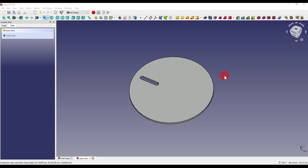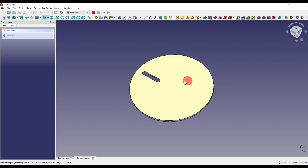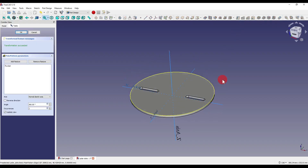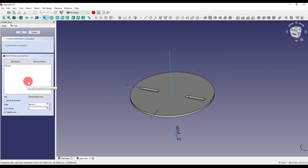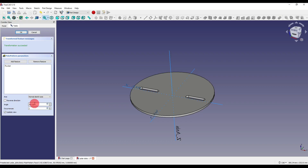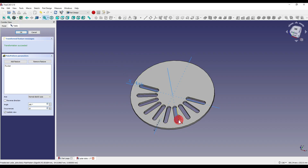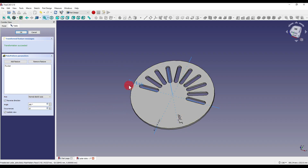Creating a polar pattern is pretty much similar to the previous two tools. You either select your features before selecting the tool, or you can do that after. Here I have a pad in the shape of a circle and I also have a slot. Selecting the pocket from the model tree, I click the polar pattern — the third icon on the tool ribbon — which brings up the control panel. We have our axis, reverse direction, angle which determines how far the occurrences rotate, and the occurrences count. Setting occurrences to 10 rotates the pattern fully around the part. Setting the angle to 180 covers only half the part, and clicking reverse direction changes it from counterclockwise to clockwise.